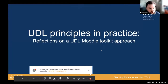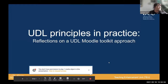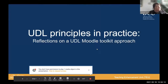Welcome to everybody from across the world today. Today's presentation is being done with colleagues Anne-Marie Farrell and Dr. Raine Harbison from the Institute of Education at Dublin City University.